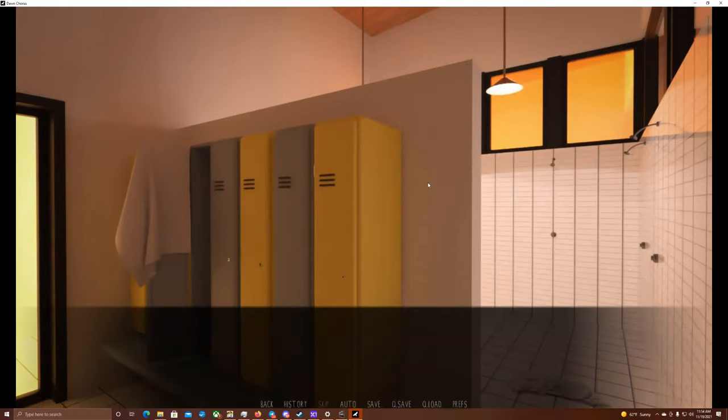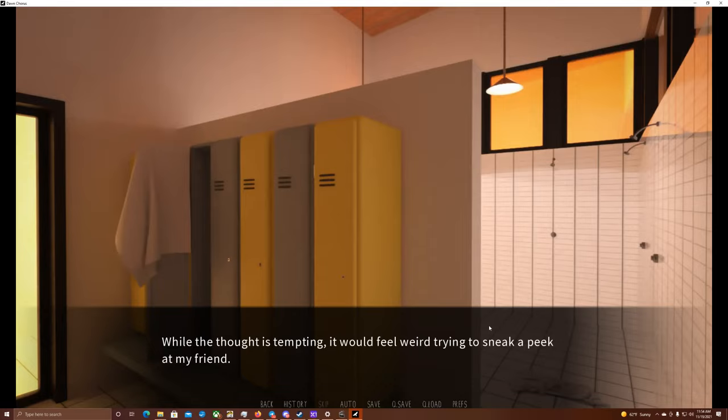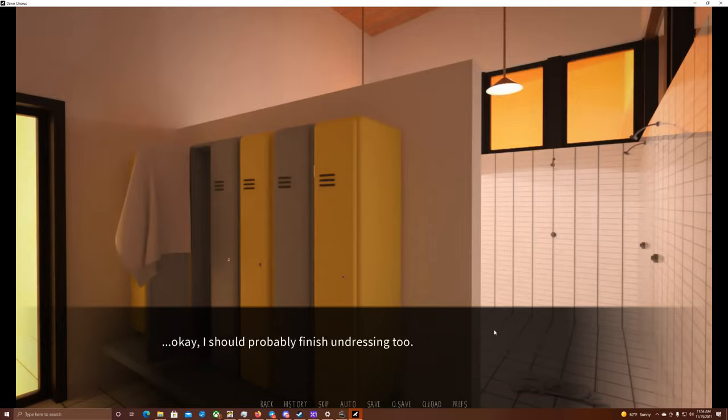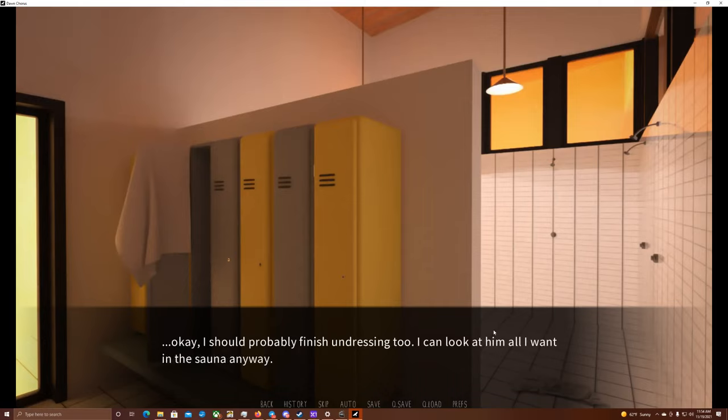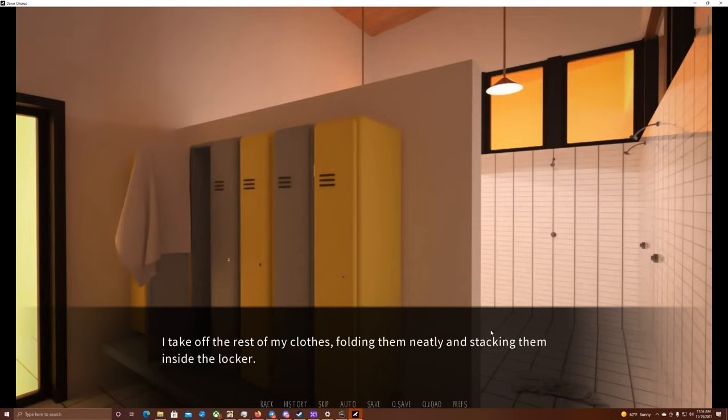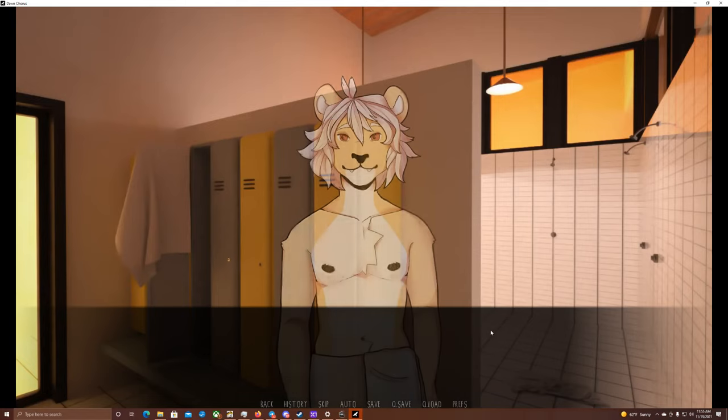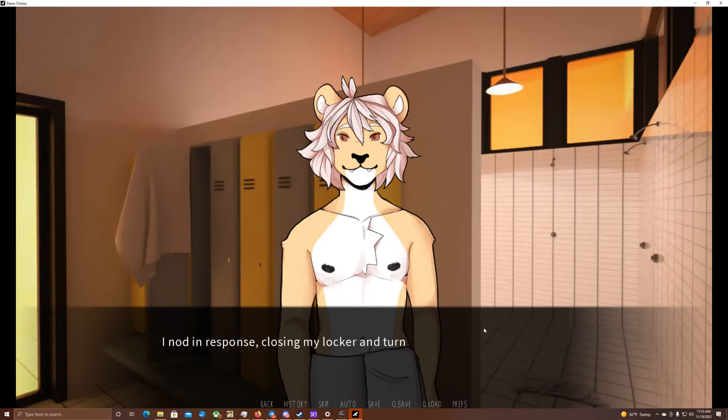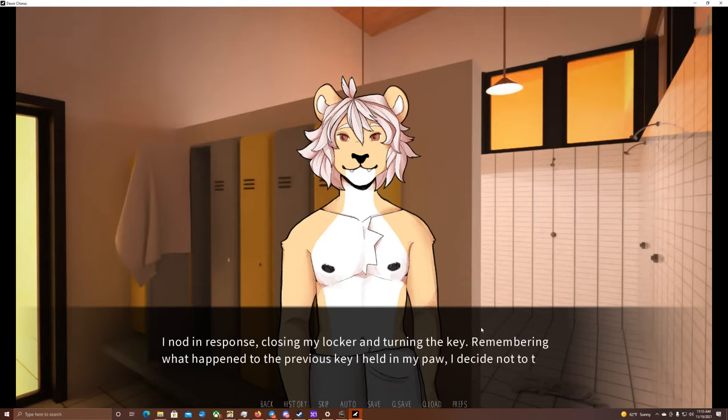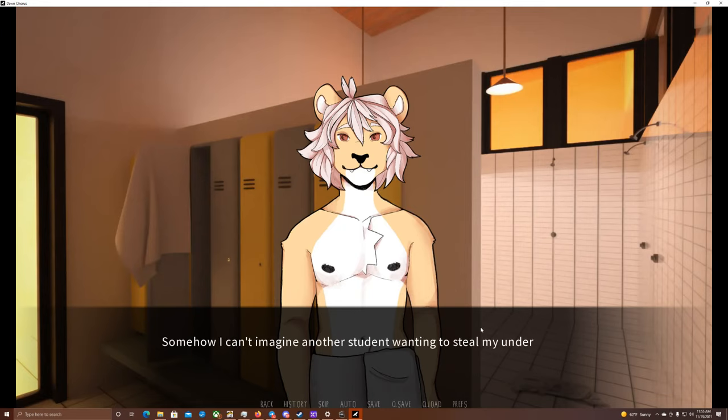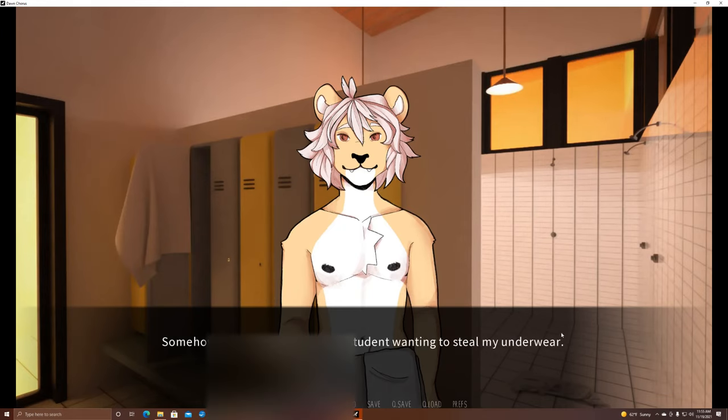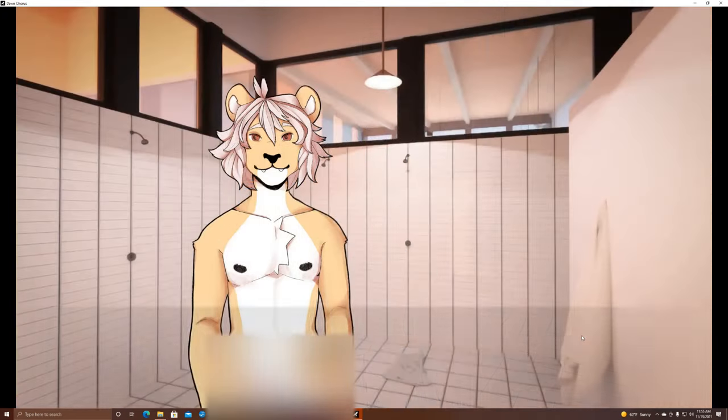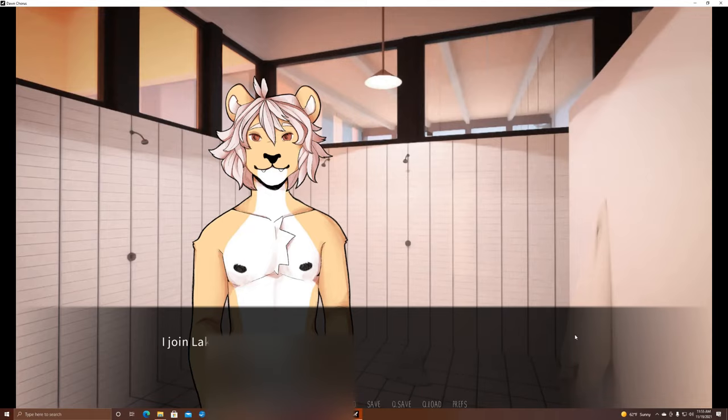Don't. While the thought is tempting, it would feel weird trying to sneak a peek at my friend. Okay, I should probably finish undressing, too. I can look at him all I want in the sauna, anyway. I take off the rest of my clothes, folding them neatly and stacking them inside the locker. Okay, you ready? I nod in response, closing my locker and turning the key. Remembering what happened to the previous key I held in my paw, I decide not to take it with me, but keep it in the lock. Somehow, I can't imagine another student wanting to steal my underwear. Oh, hey! I'm gonna have to blur that.